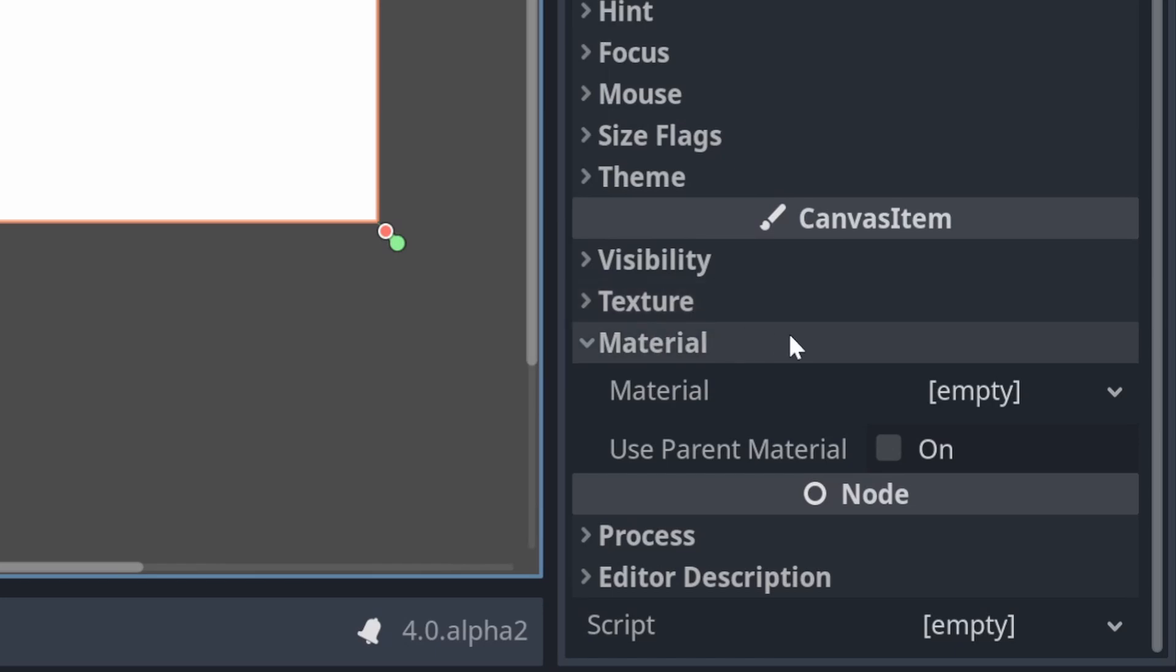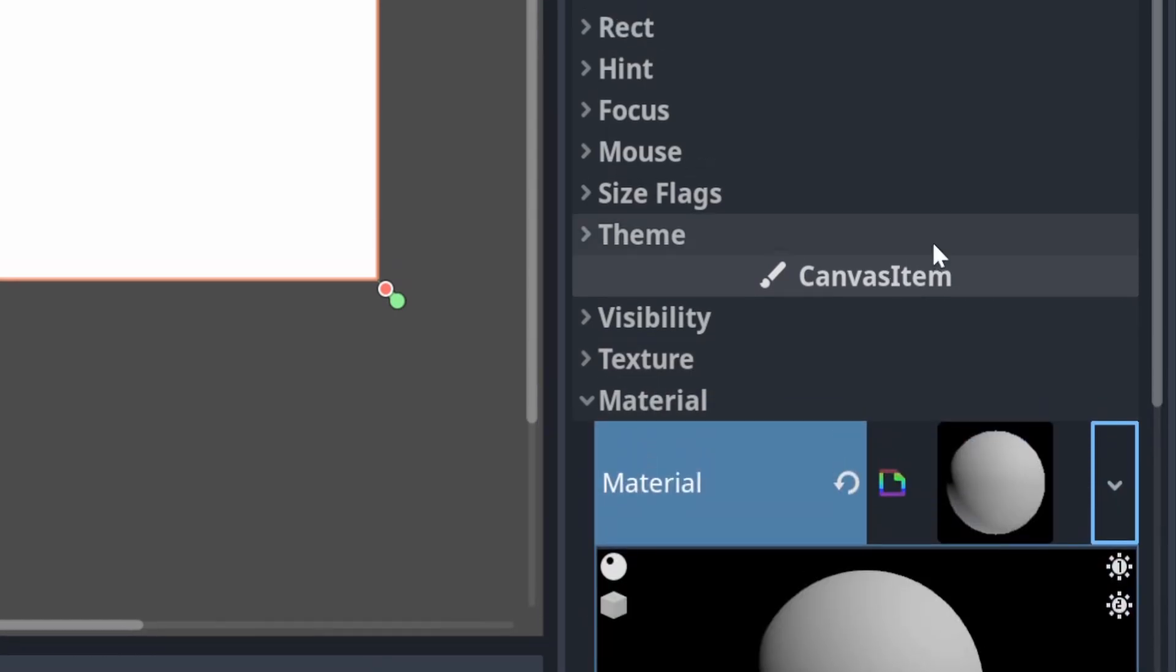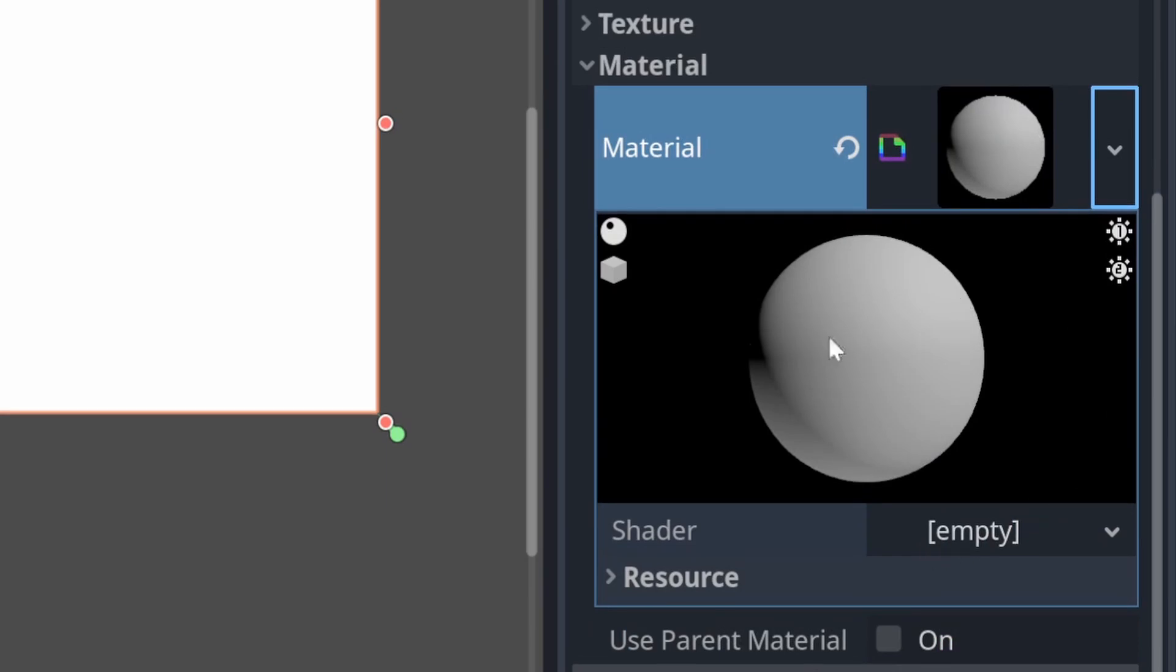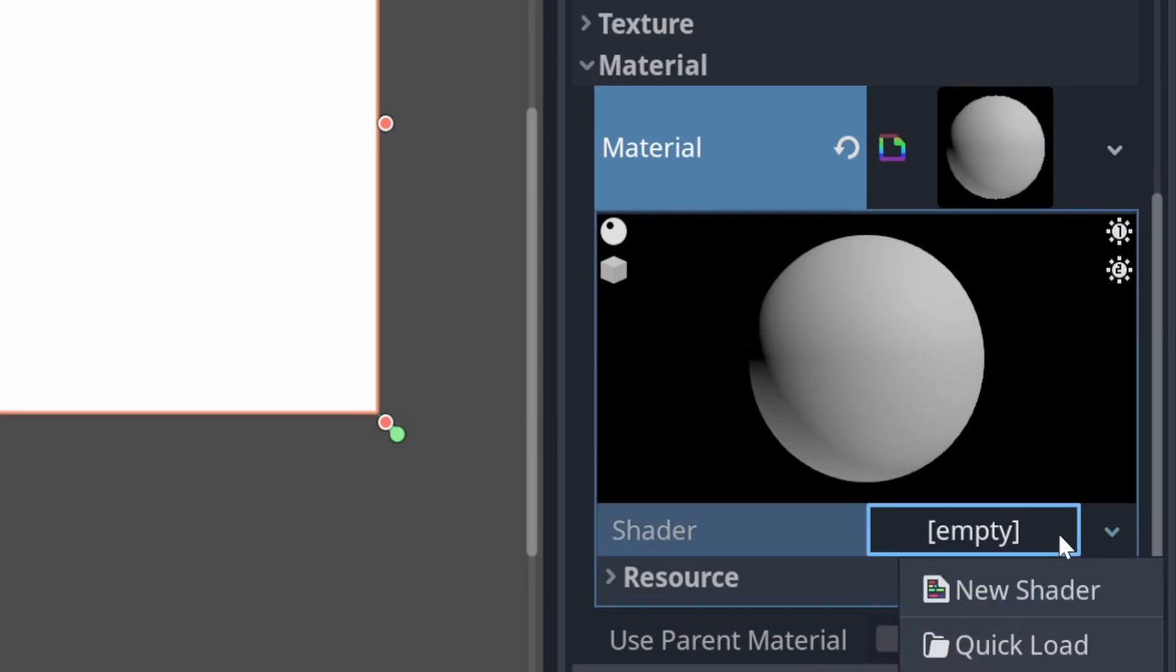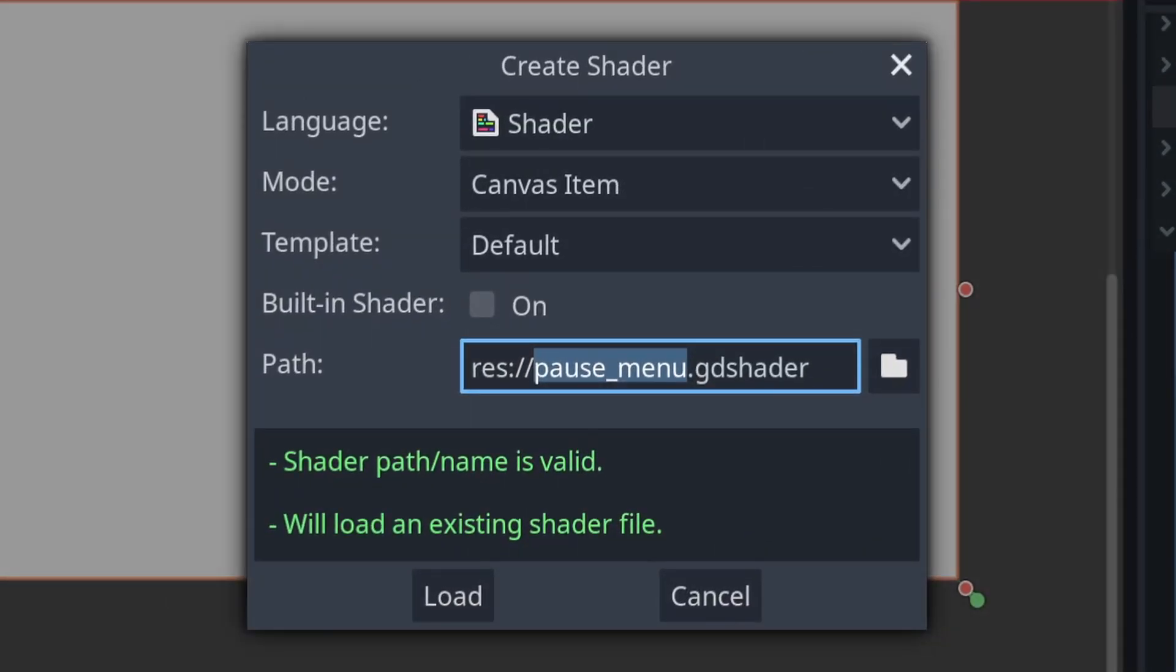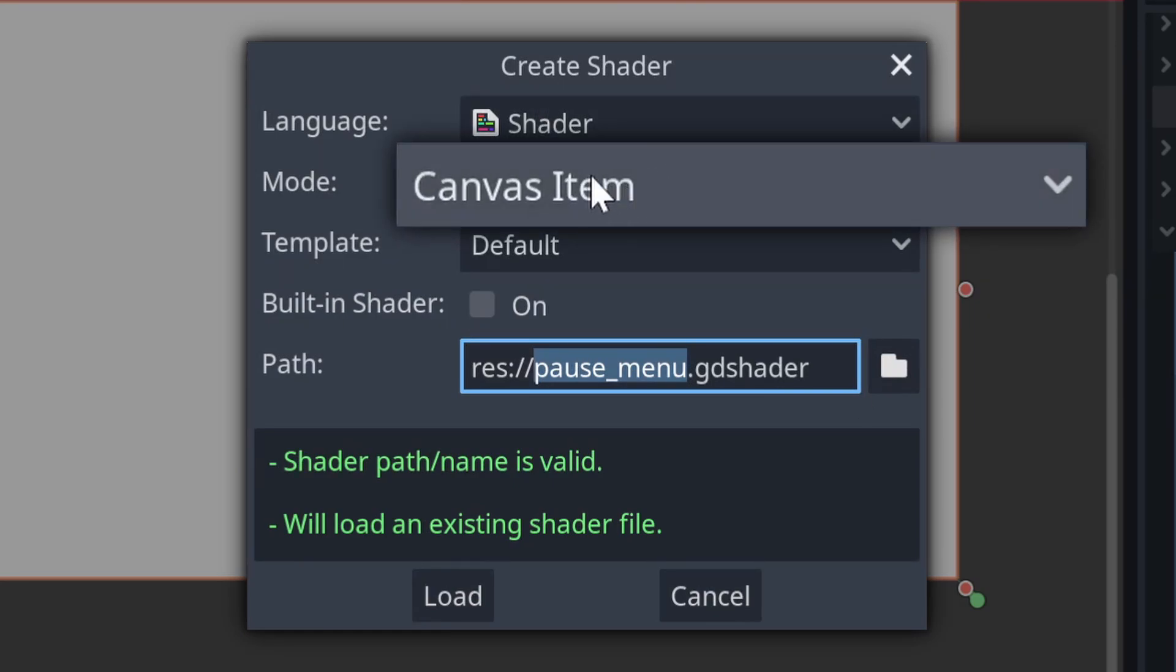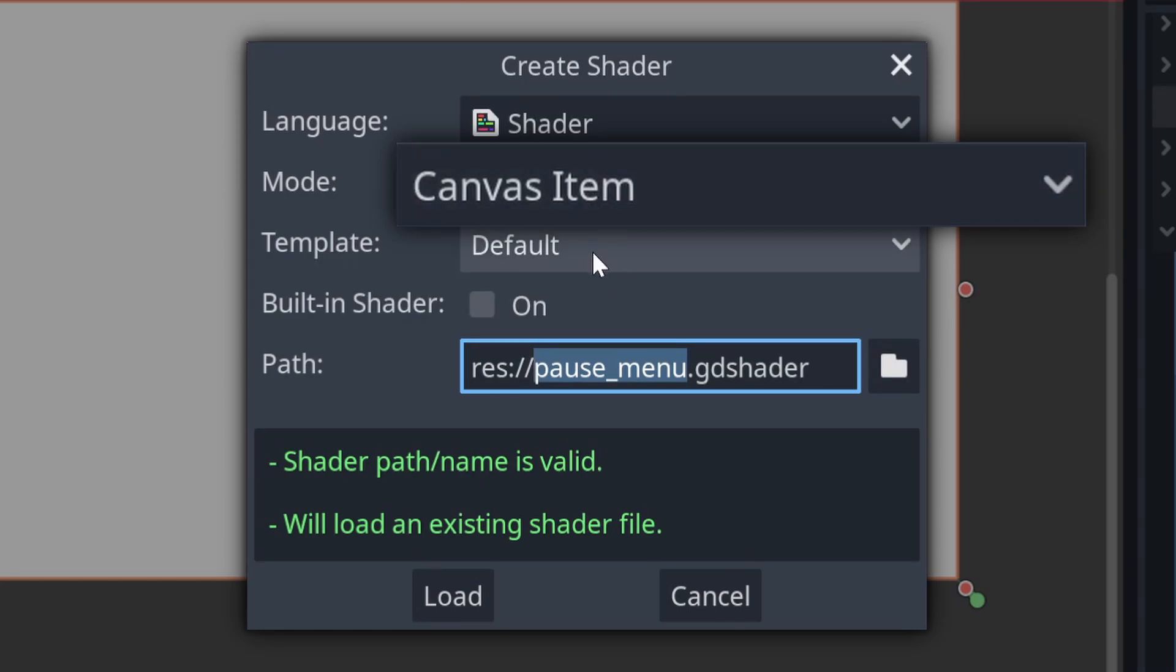If you go to the material tab, you can add a new shader material to the material property. And then within that shader material, you can add a new shader. And we get one of our lovely new Godot 4 features, which is the mode gets added by default. So it's guessed we're going to add a canvas item because we're adding a material to a UI element, which means we're not going to have to write some of the boilerplate stuff we have to write every time we used to write shaders.